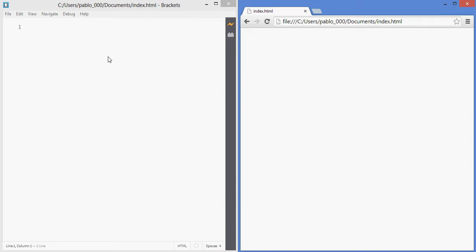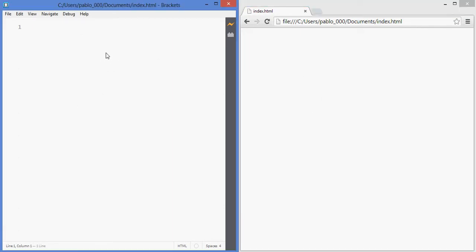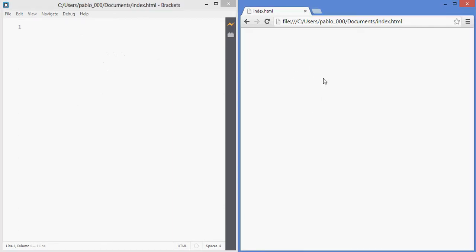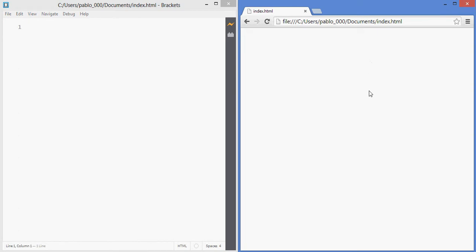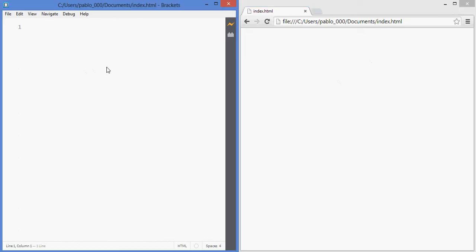If you're not using brackets, what you need to do is press F5 to refresh the page every time that you change the code, because otherwise the browser doesn't know that you've changed the code. Anyway, as you can see this is simply a text file. If I save this it will show me the text in the web browser.